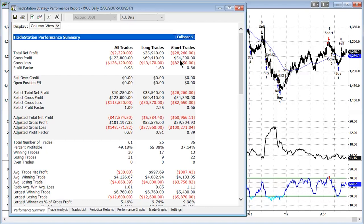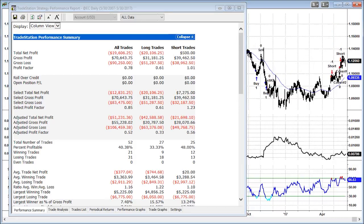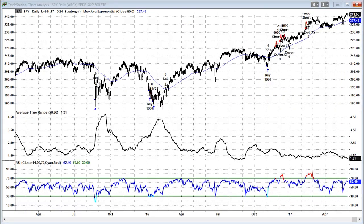Now looking at the euro: taking long trades means trying to buy an overbought market, and it's just loss after loss. Only 33% of trades were winners — most trades are losing, and you have very few winning trades as a percentage overall.